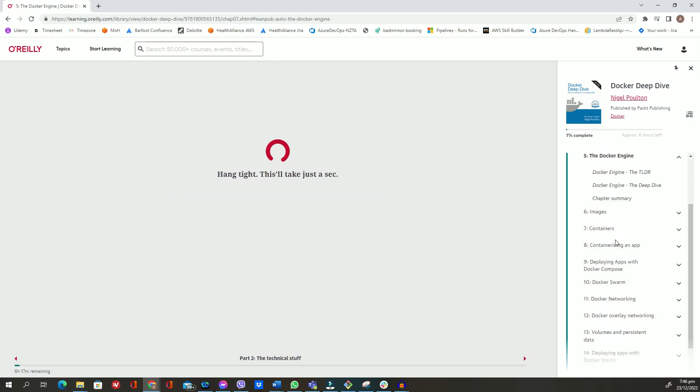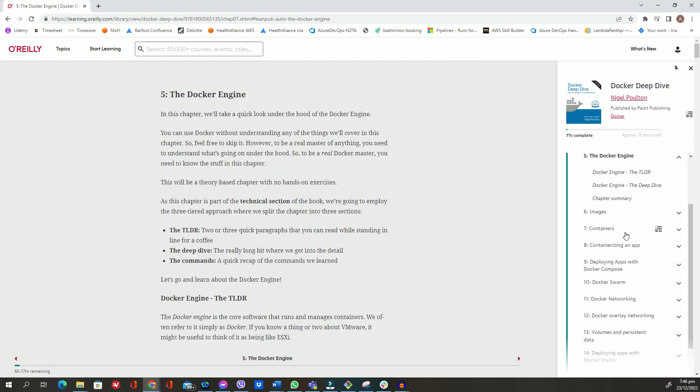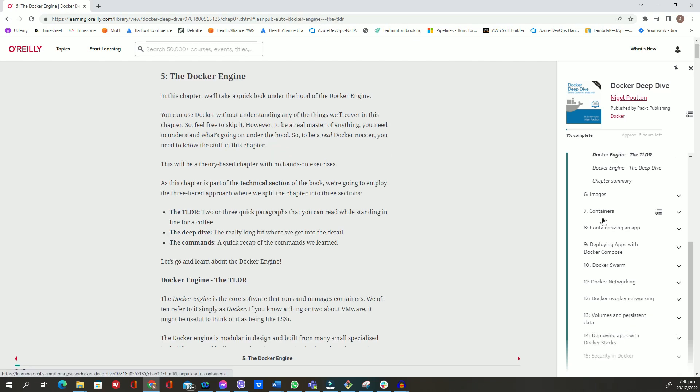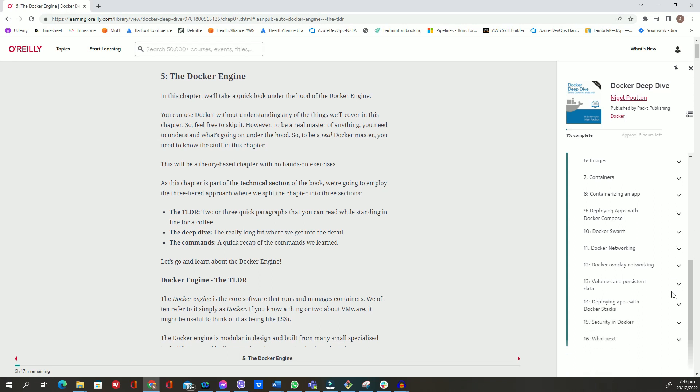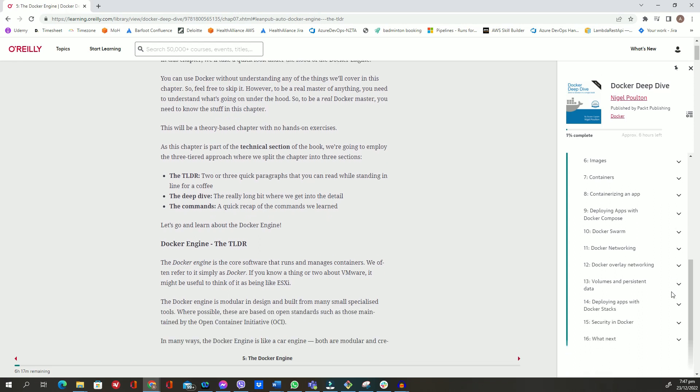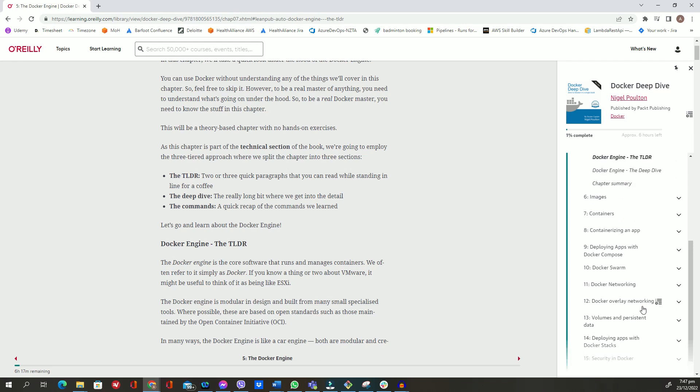The book then turns its attention to the more technical aspects, guiding you through practical exercises covering Docker Engine, Docker images, and Docker containers. You will learn techniques for containerizing an application, deploying applications with Docker Compose, and managing cloud-native applications with Docker Swarm. Finally, you get to know how to deploy applications with Docker Stacks and secure your Docker environment.